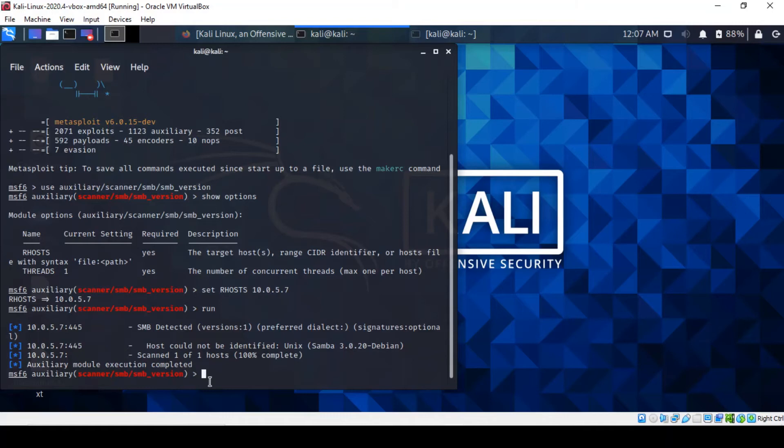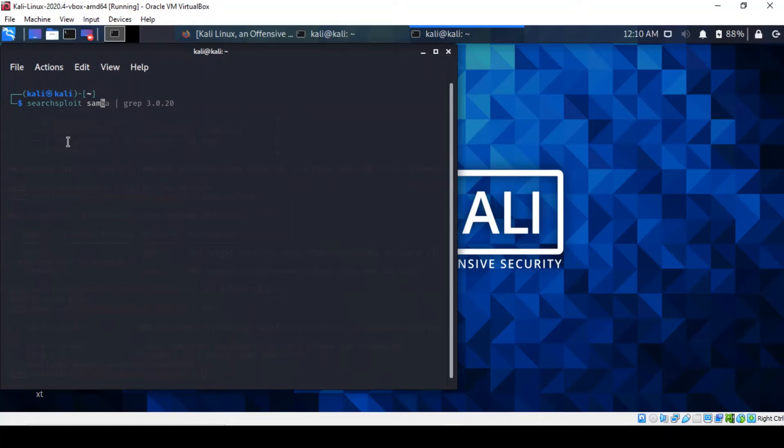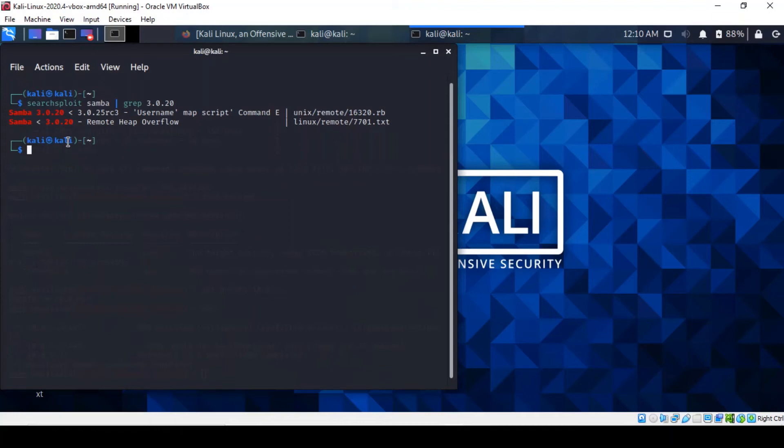Now what we're going to do next is to identify any exploit that matches the version of Samba. We're going to be using the command searchsploit. There's two exploits here: one is a Ruby file with the extension .rb, and the other one is just a text file. We're going to use the username map script, which is the Ruby script.